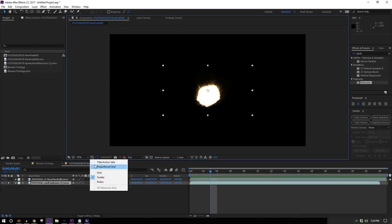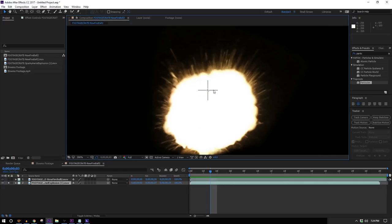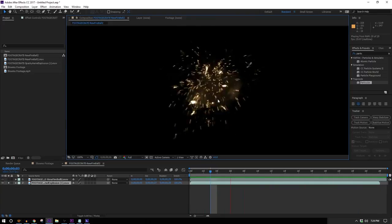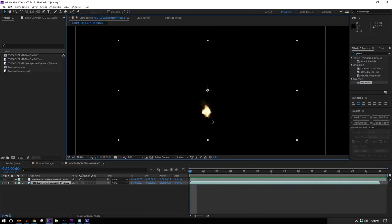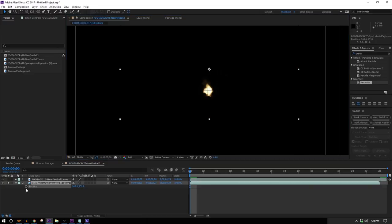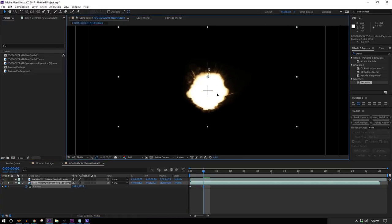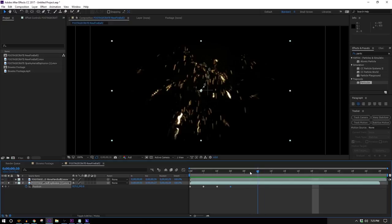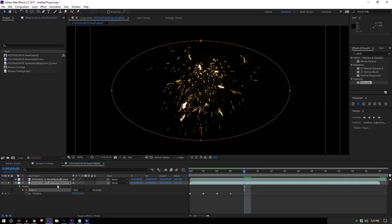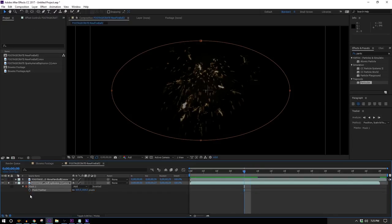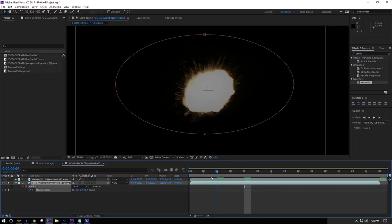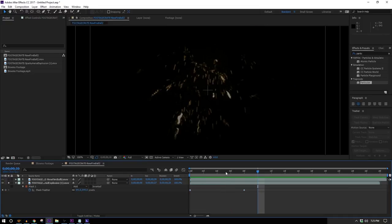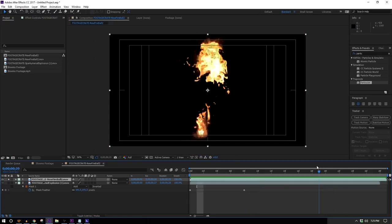To make the muzzle flash I'll turn on the Title and Action Safe so I have a crosshair in the middle. The explosion moves upward, so I want to counteract that — I'll move to the first frame, put it in the middle of my comp, hit P to bring up position, and then go forward frame by frame moving it as needed to keep it centered. I'm also not satisfied with the feathering around the edge, so I'll double-click to put a circle mask on it so the sparks fade out, and I'll keyframe the feathering so it's not fading out the center.